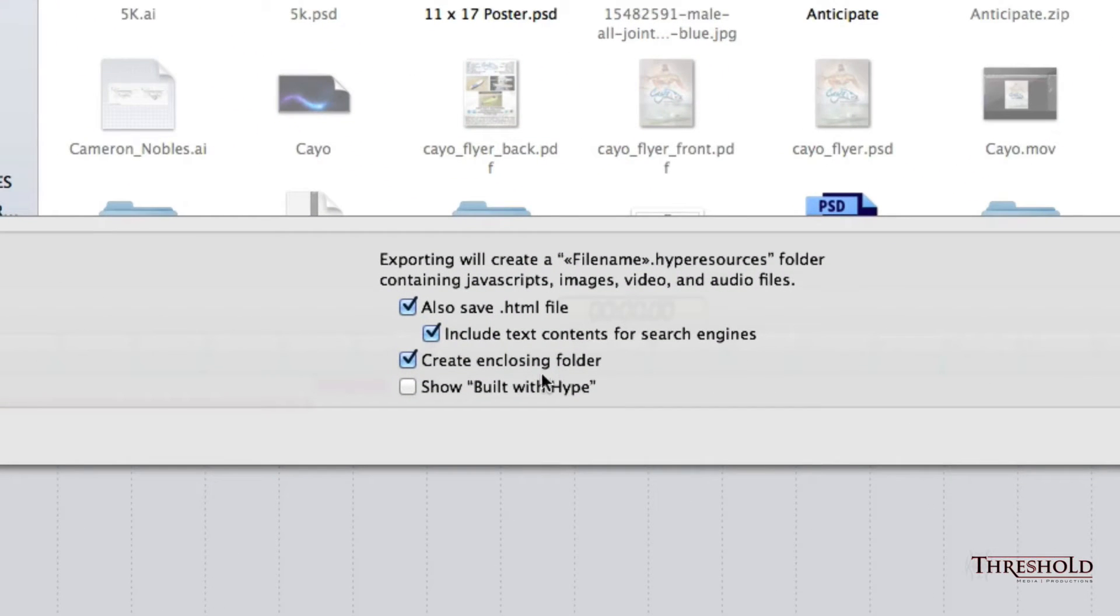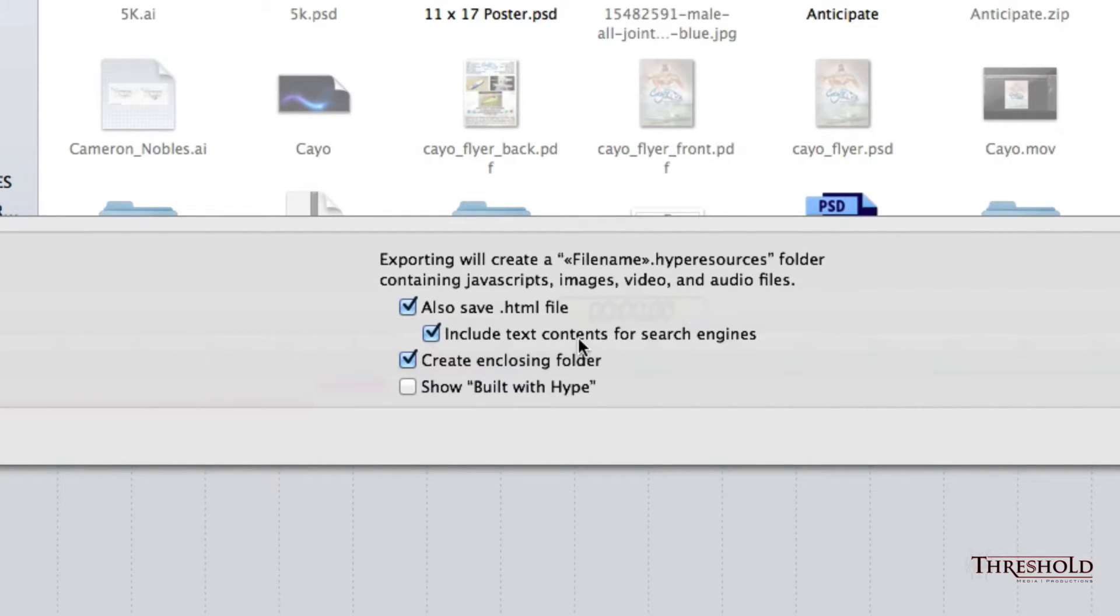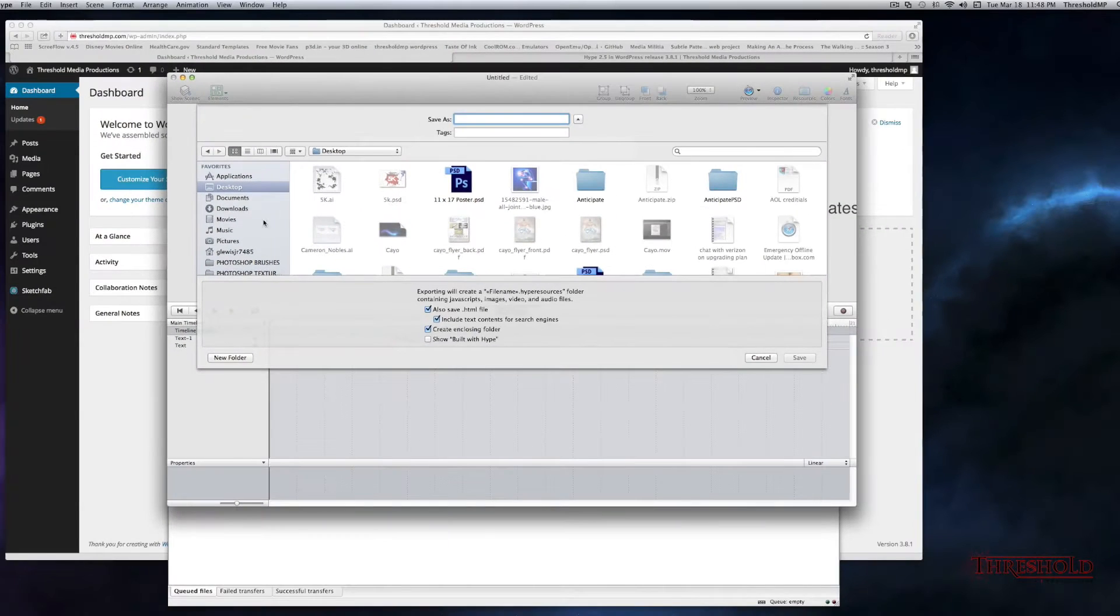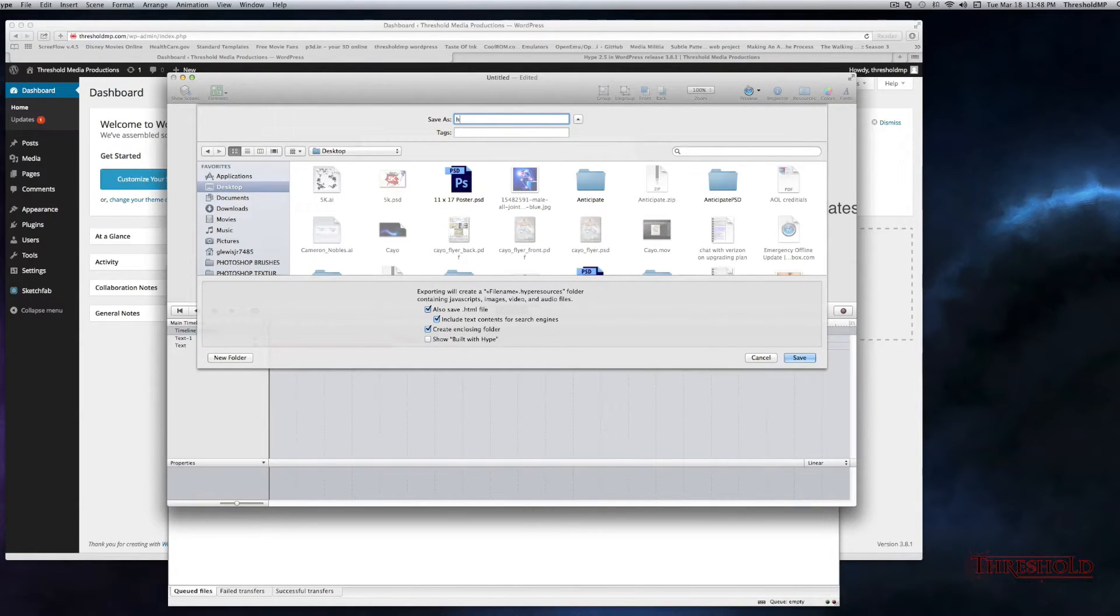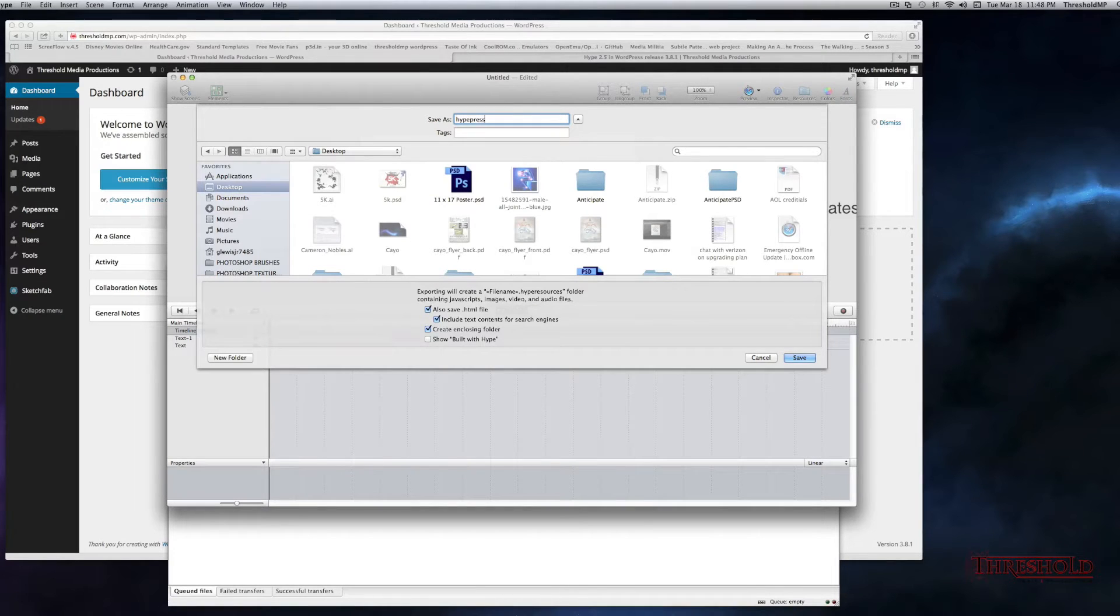Within the settings, you want to make sure you have the first three boxes checked, which is Save HTML, Include Text Content, and Create in Closing Folder. I'll have this saved to my desktop, and I'll save this as HypePress and hit Save.